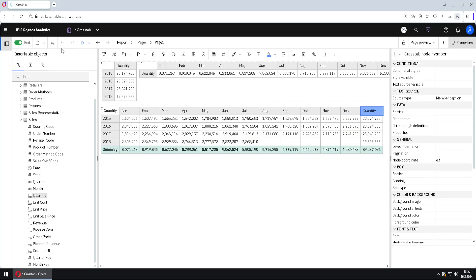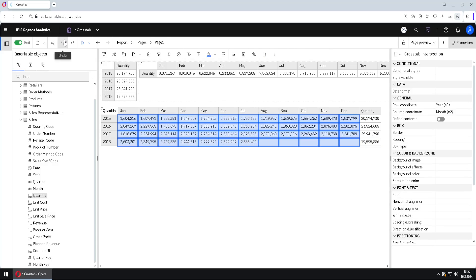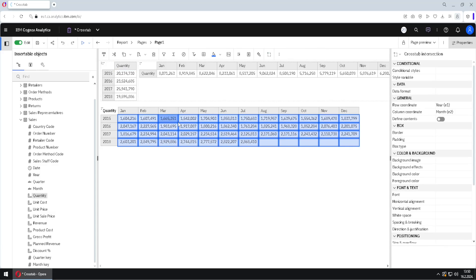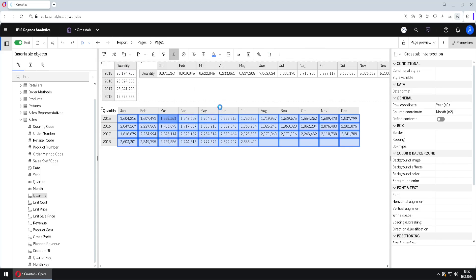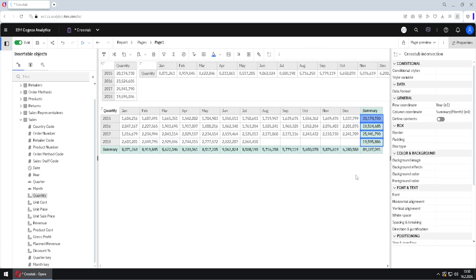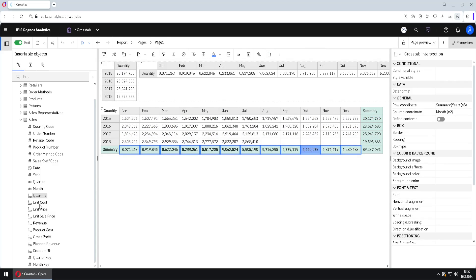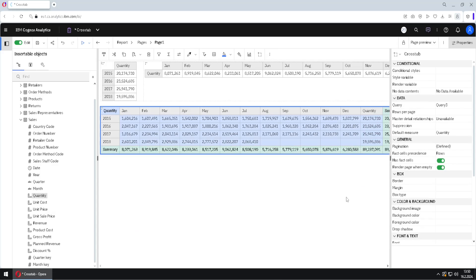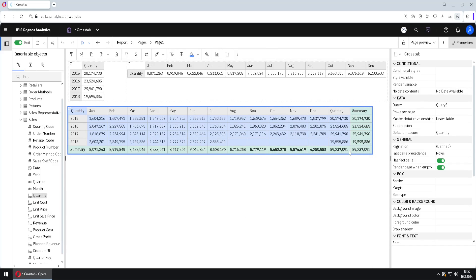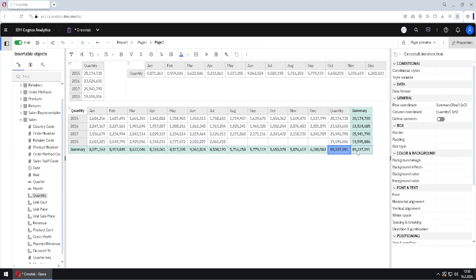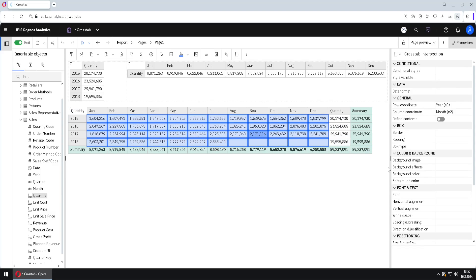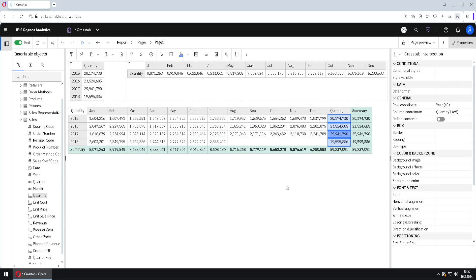We can still achieve that kind of view. I will undo twice and do things in reverse. First, I will add our total — I will select this area, click here, and set Default Summary. Now I have totals for rows and for columns. Then I will add quantity as a new column. We can see that the values in the two total columns are the same: the total of this whole area is 89 million, and the total of this column is also 89 million.